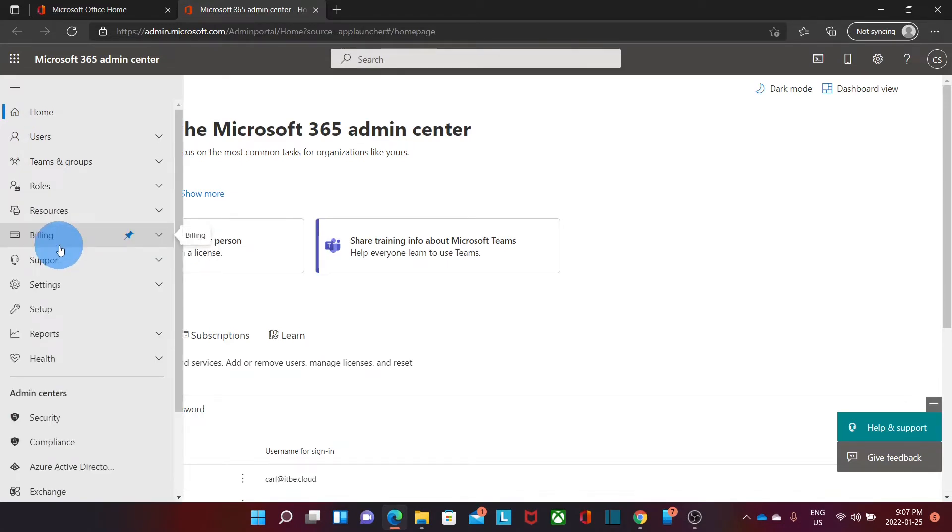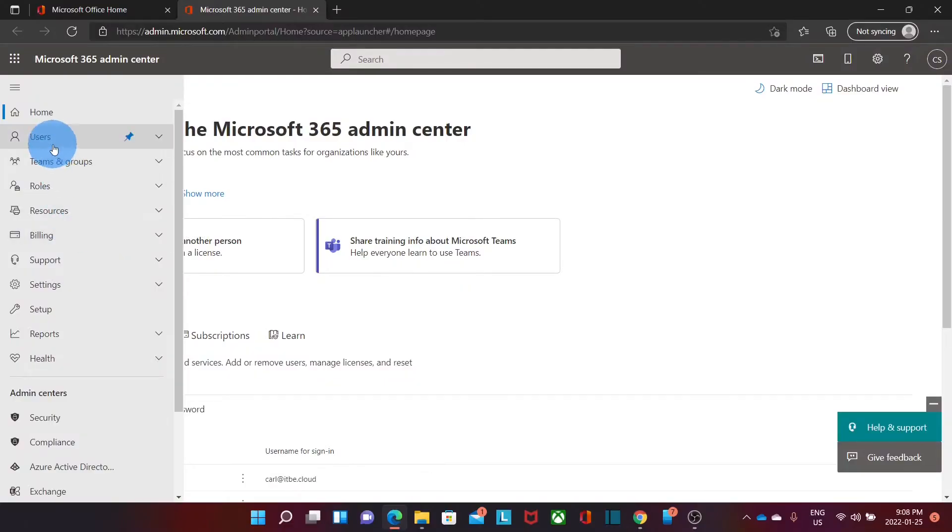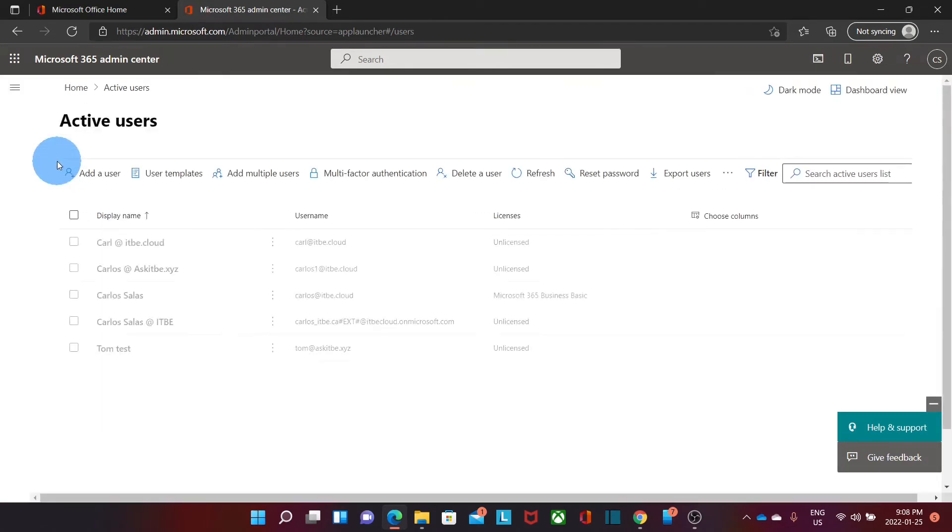As you may know, you as the administrator are able to reset any user's password, but this could be an annoying task. Let's just have a quick look on how to reset the password for any user. We need to click on users, then active users.